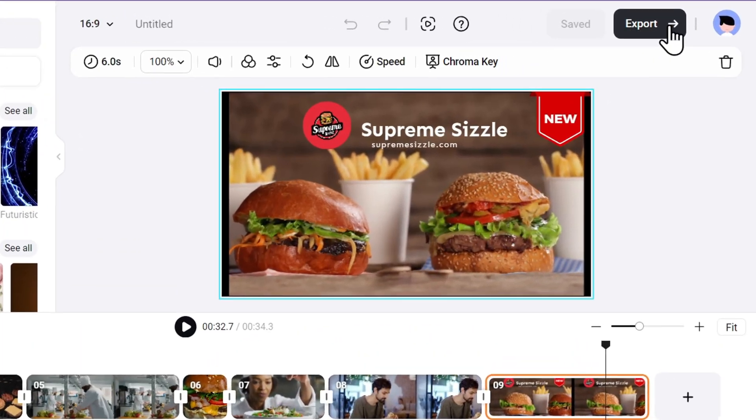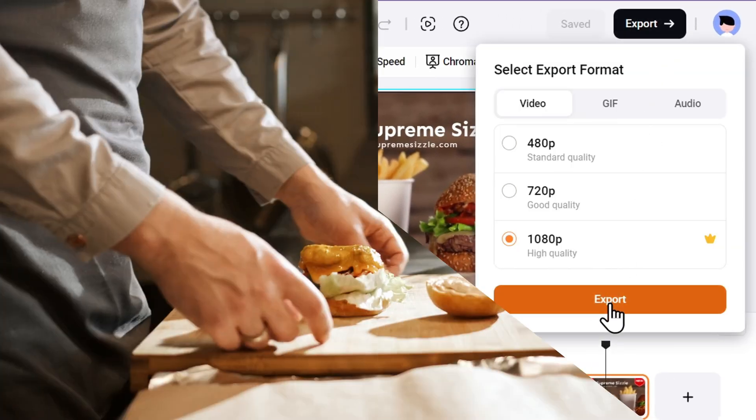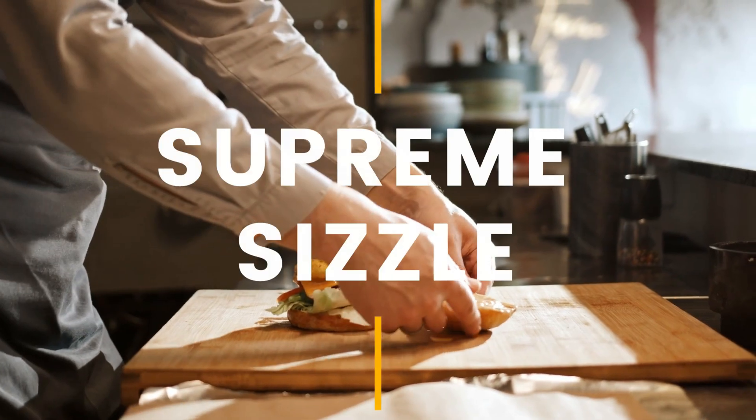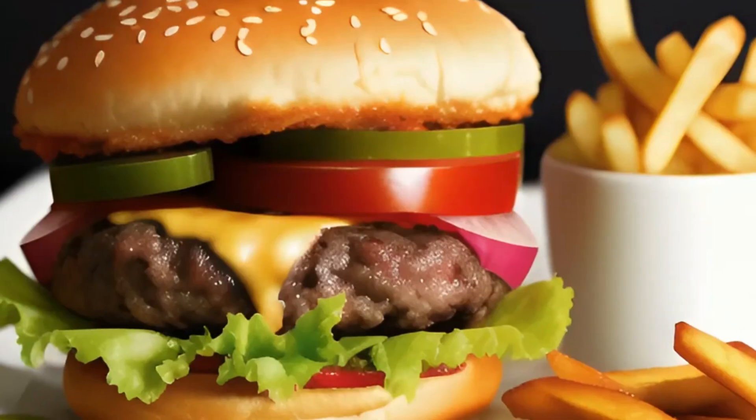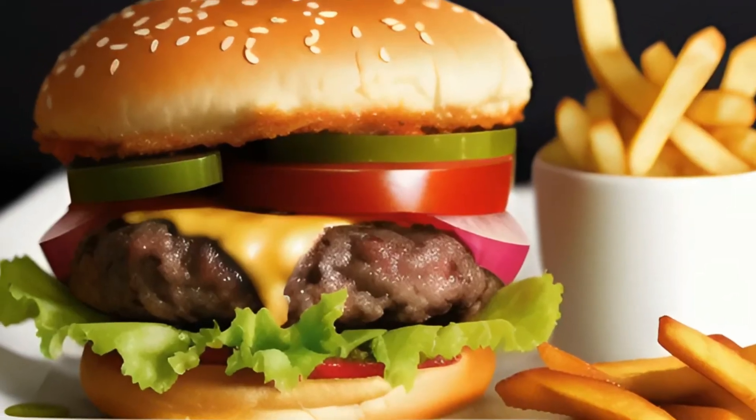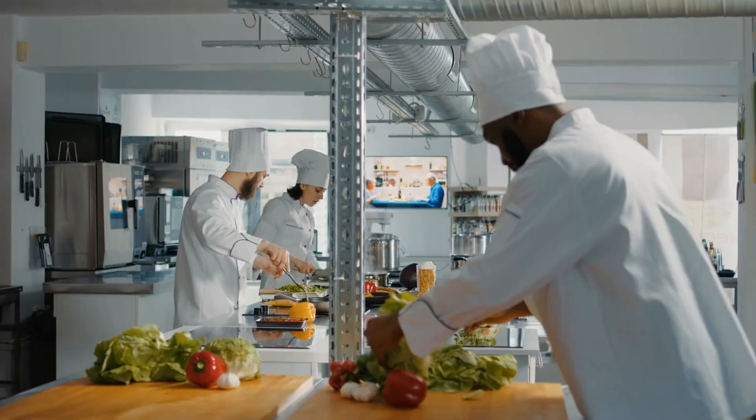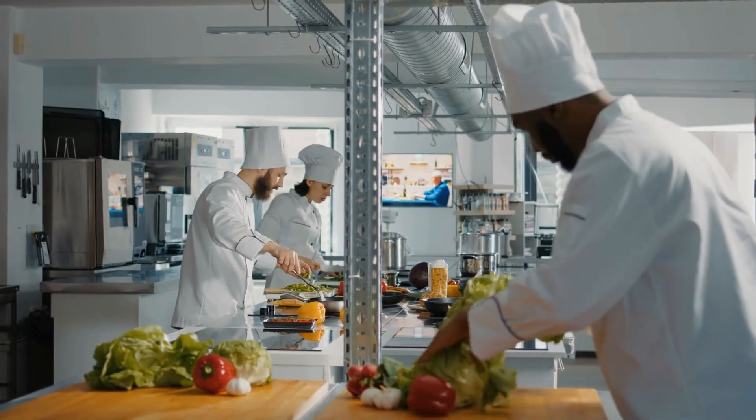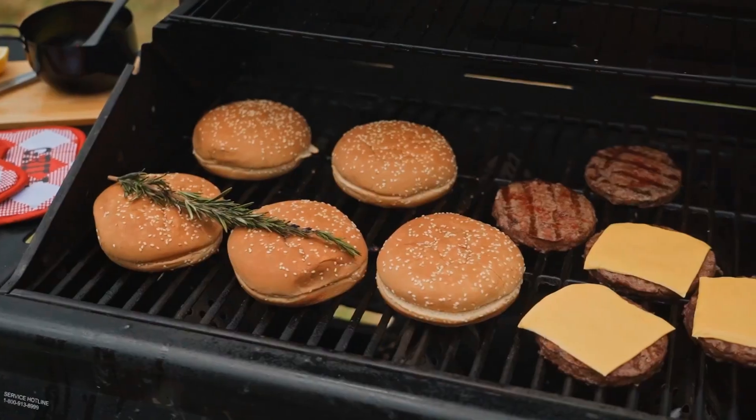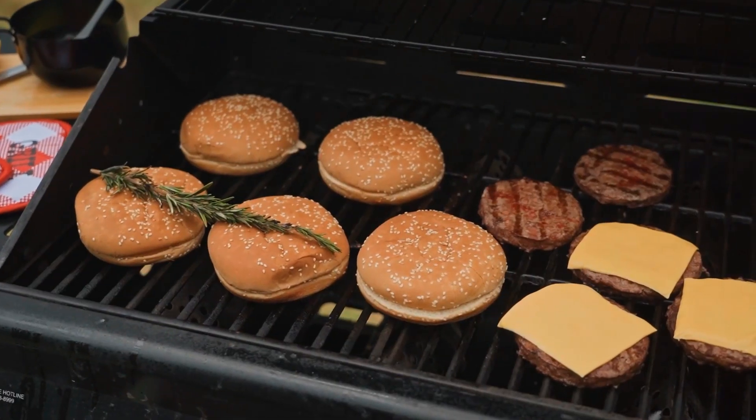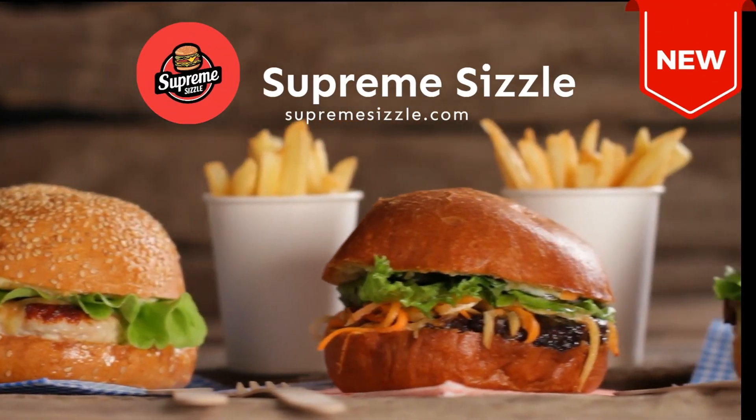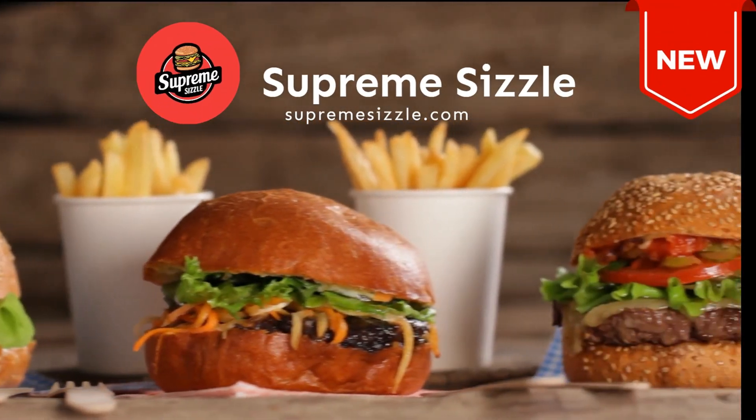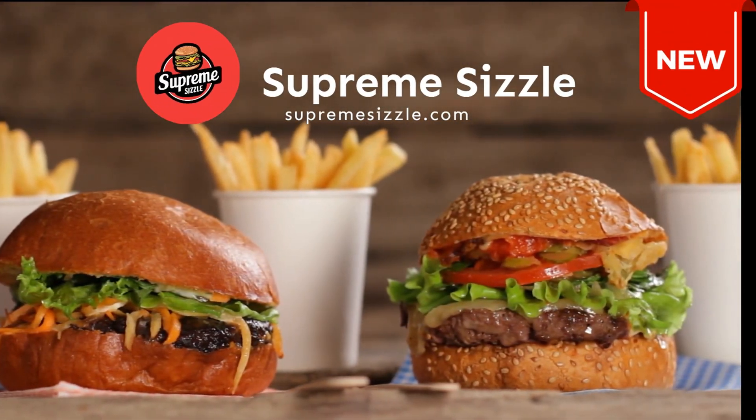Going back to our video, let's export it and see the final result. Welcome to Supreme Sizzle, where we create mouth-watering burgers that will leave you craving for more. Our burgers are made with only the freshest ingredients and grilled to perfection. Visit Supreme Sizzle today and experience the ultimate burger satisfaction.